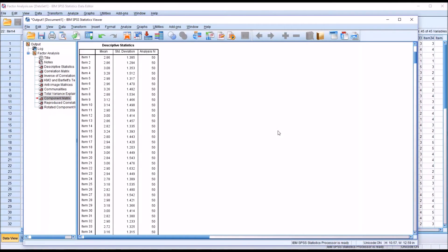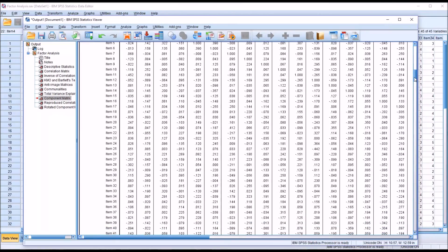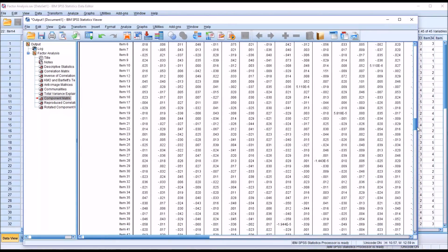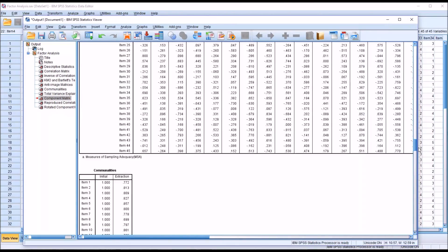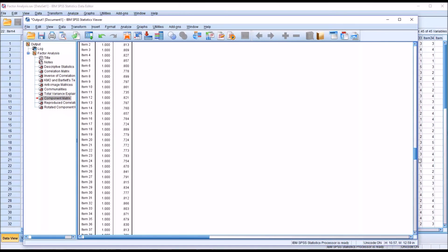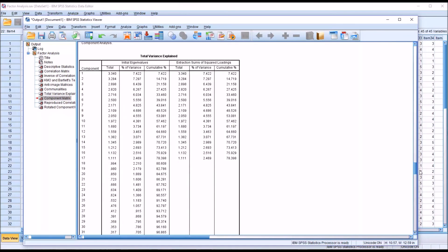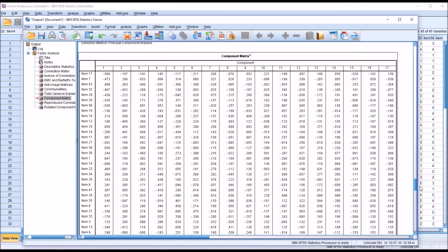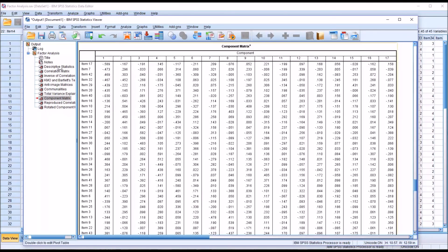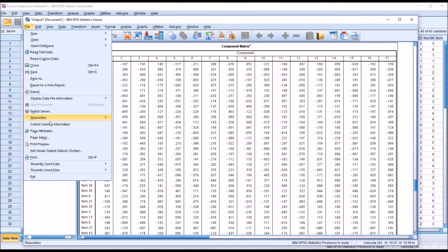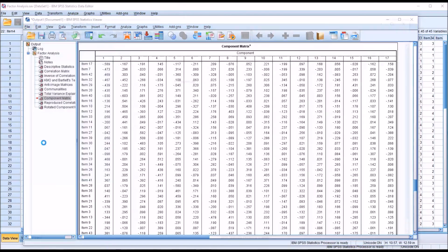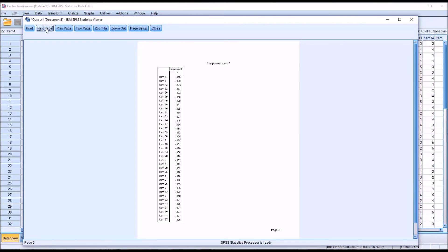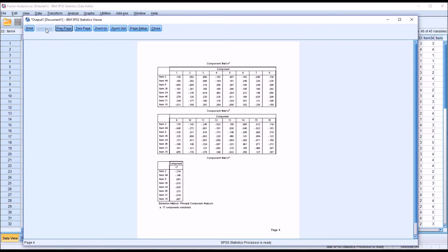If we were to move down the output for this factor analysis and find the component matrix, you can see this table is smaller than the correlation matrix. But if I take a look at the print preview, it still prints over several pages. To be specific, it prints over four pages.